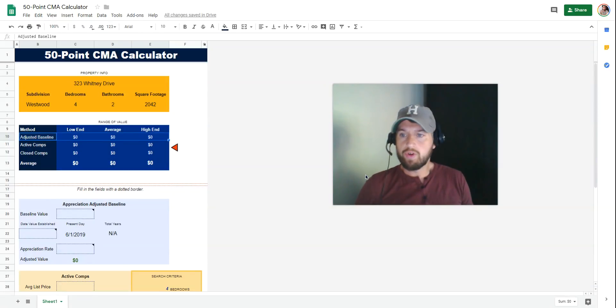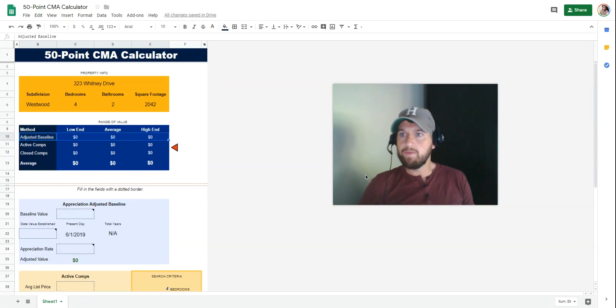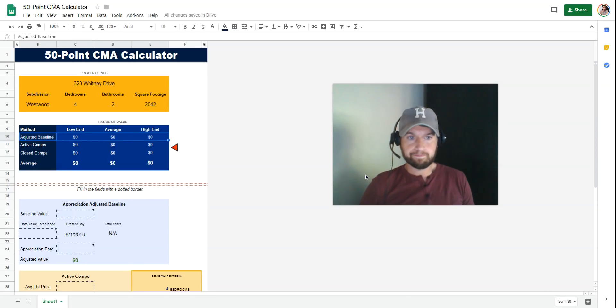Hey y'all, Chris Jones, Guerrilla Realty. This is going to be a quick video on my 50-point CMA method.